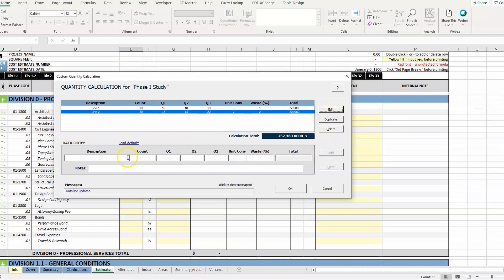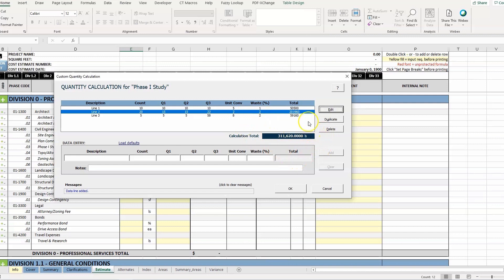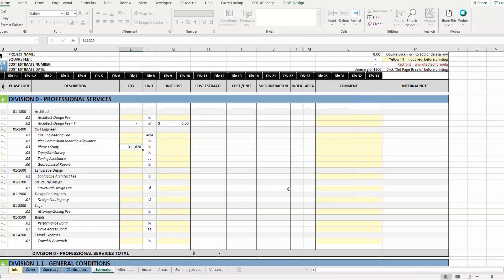Let's add one more. We can see as we go, this line total calculation happens automatically. And once everything's added to the list in the top, the grand total shows up here. So once we hit OK, that final value is inserted in the cell.